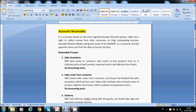It is a process based on the terms agreed between both parties. The seller has the right to collect money from their customers on outstanding invoices. For example, Wisdom Media sold goods worth 1 lakh to a customer and the payment terms are 30 days from the date of invoice. Before the order from the customer, both parties discuss terms, delivery schedule, where to ship the material, and all these details are mentioned clearly in the sales order.